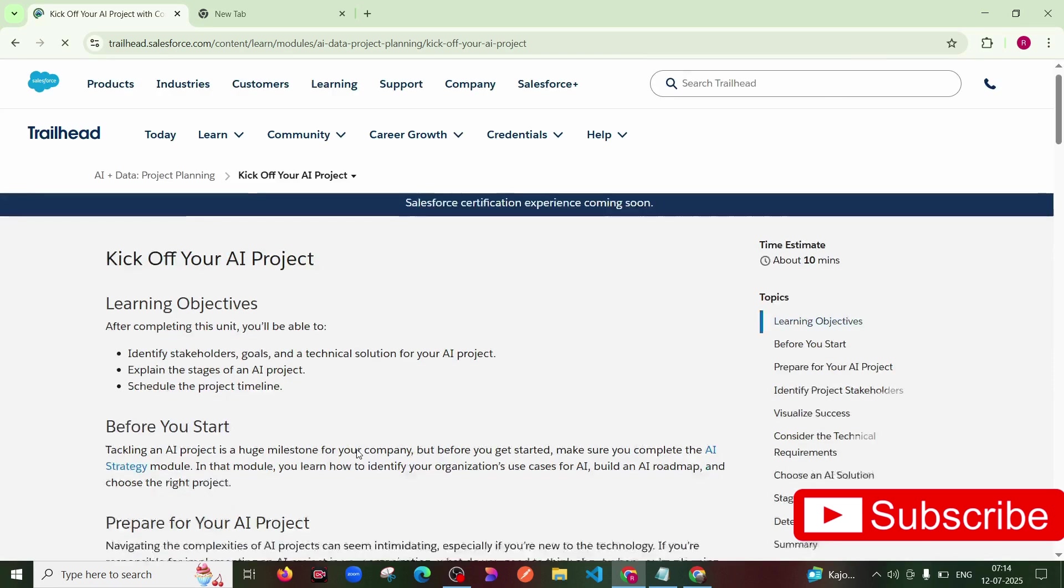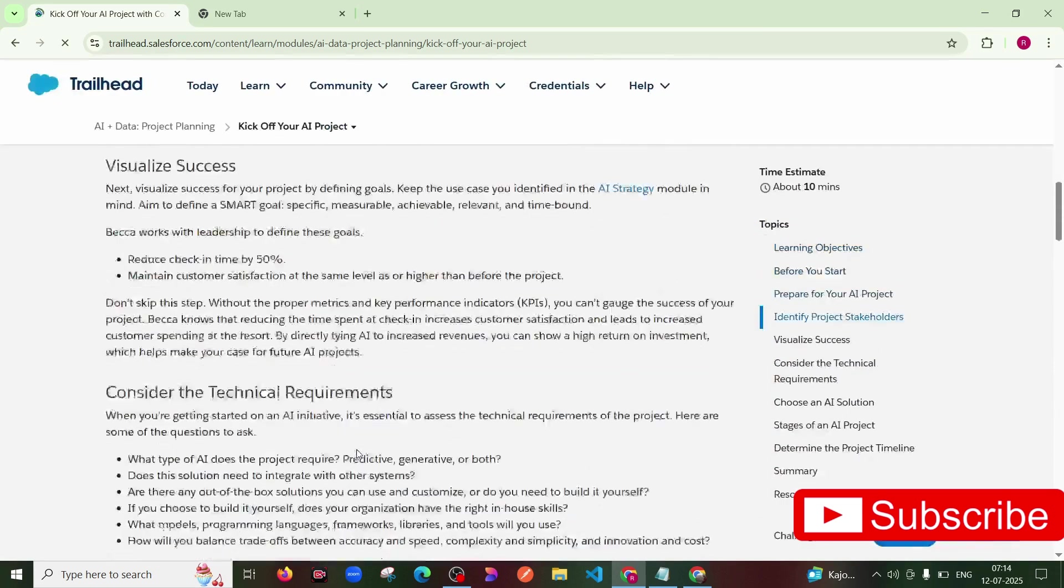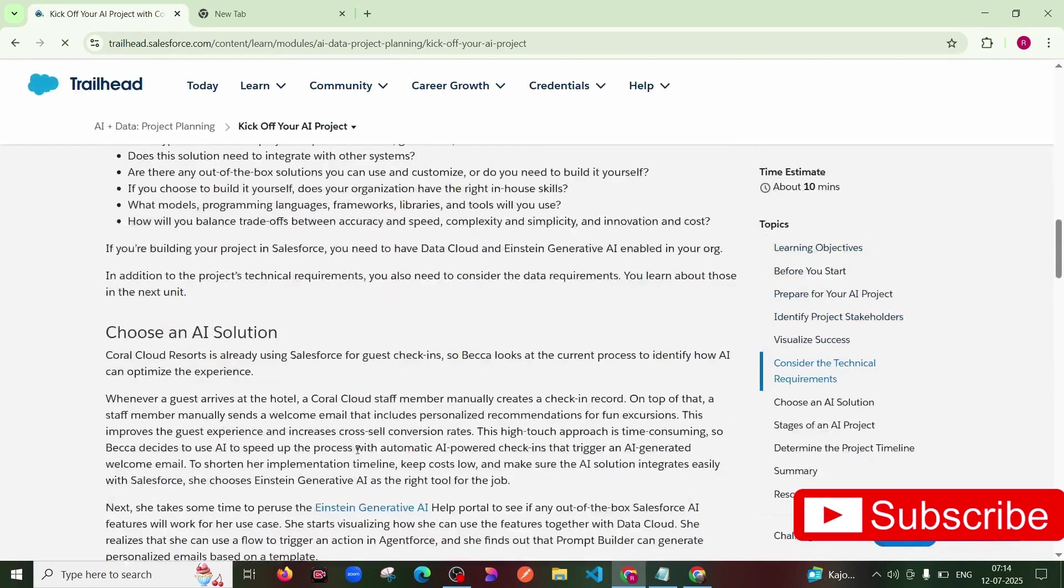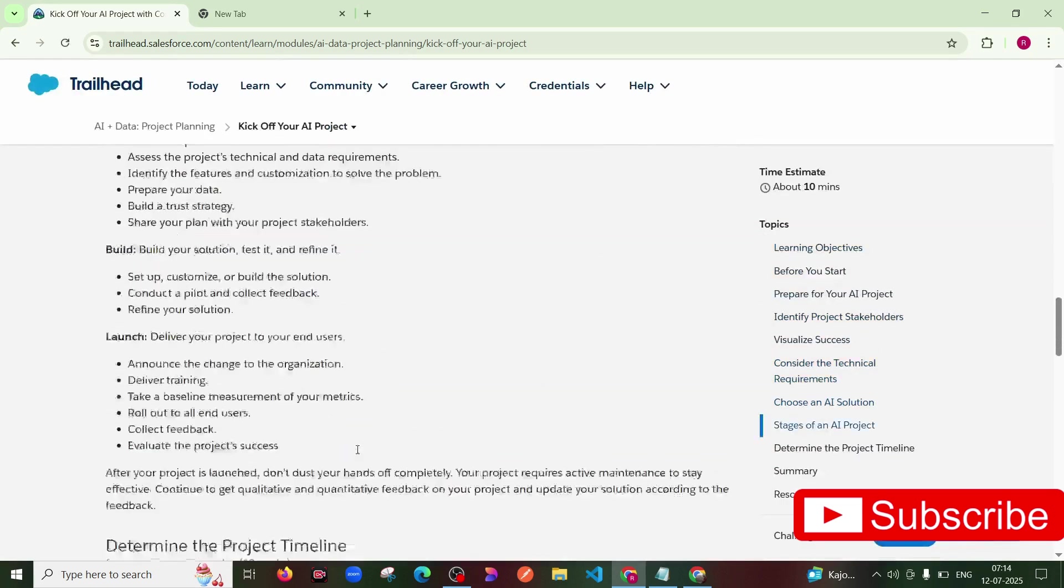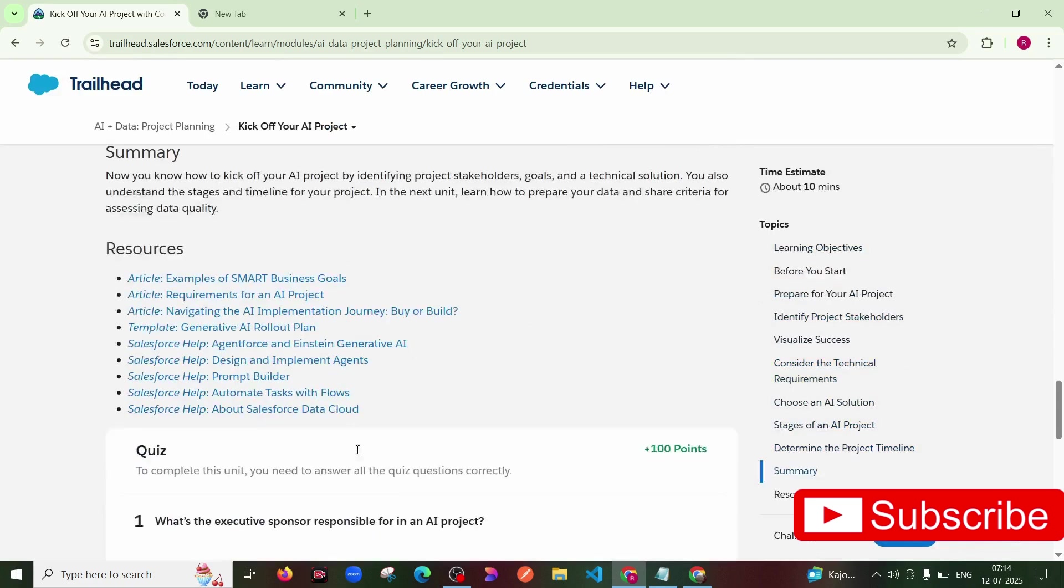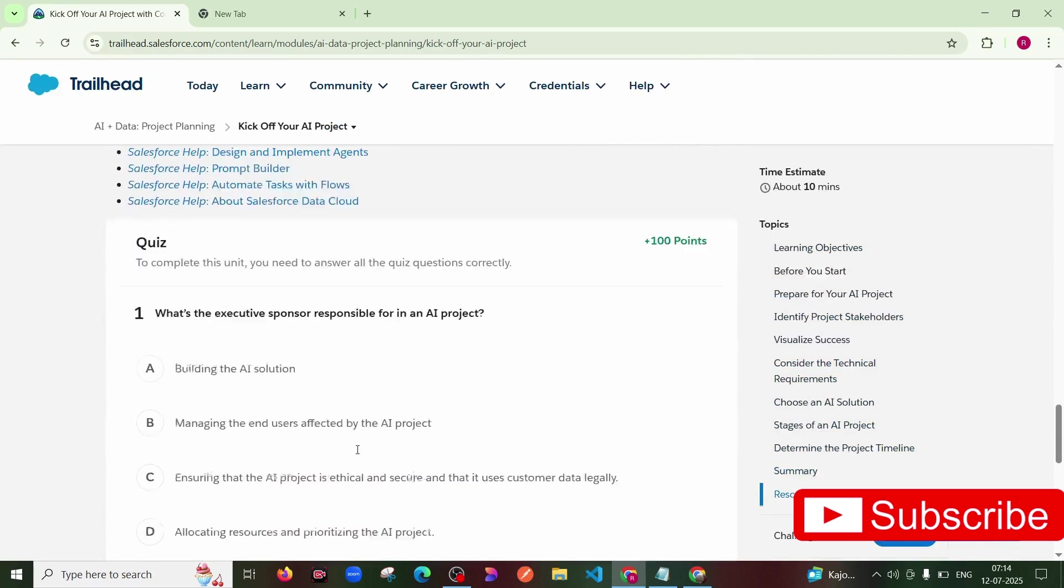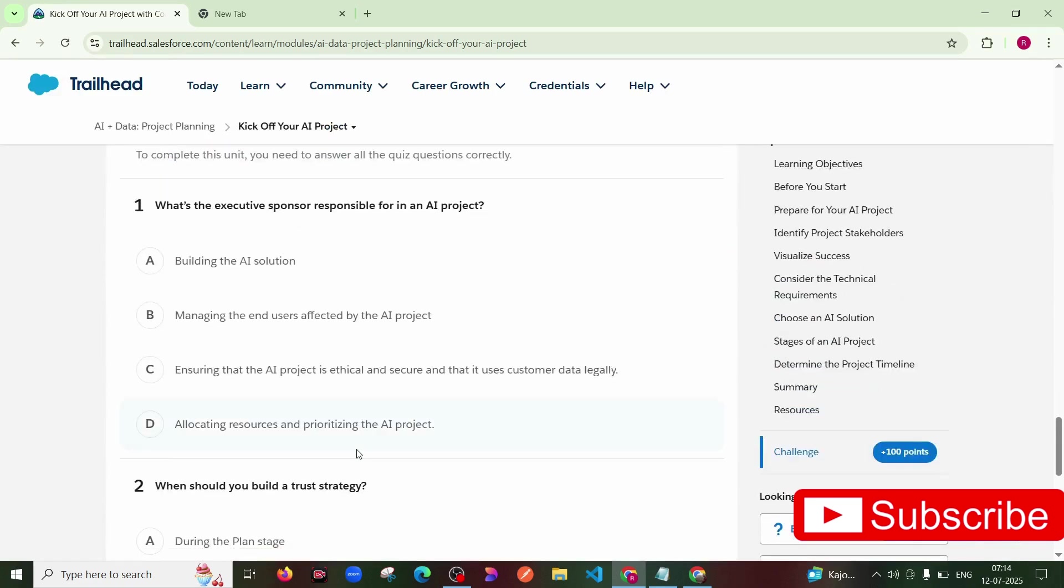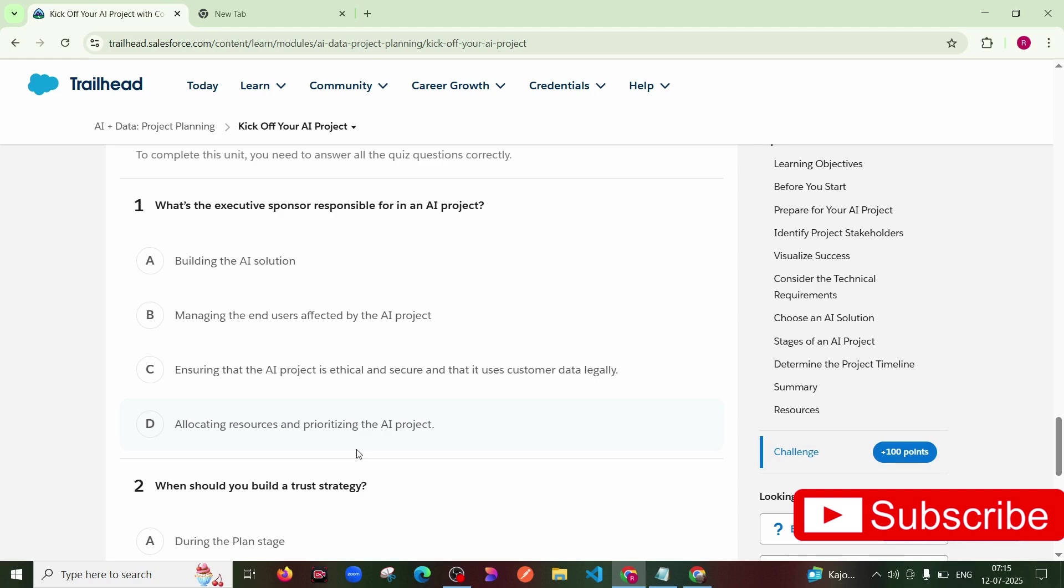After clicking on the task, scrolling the page and reading all things, then you will get a quiz. So first question: What's the executive sponsor responsible for in an AI project? Option is building the AI solution. Then second, managing the end users affected by the AI project.